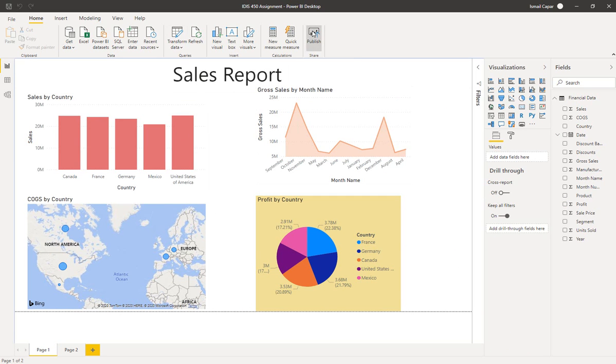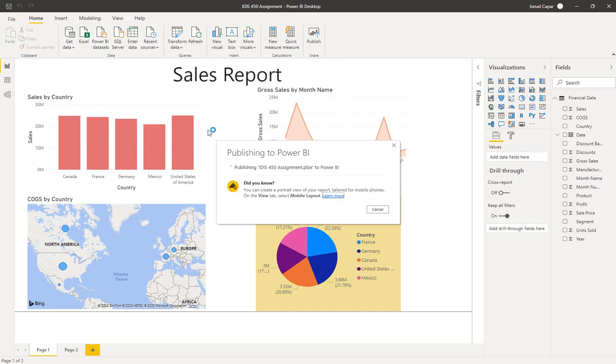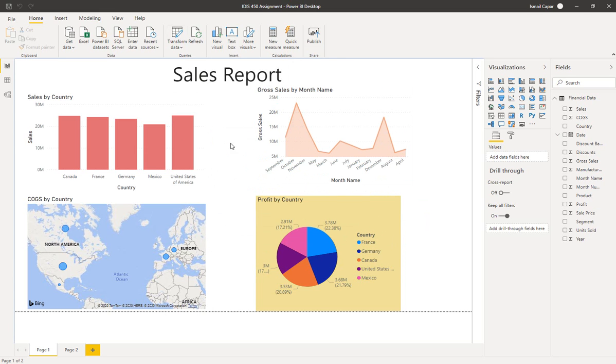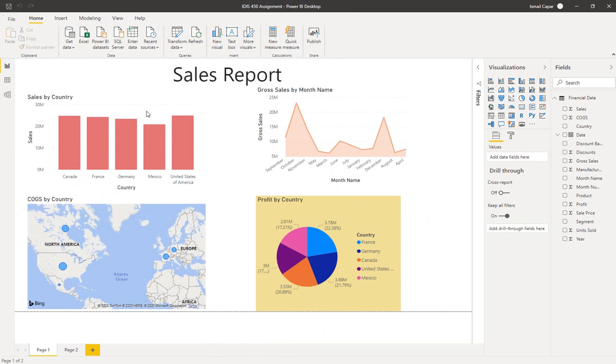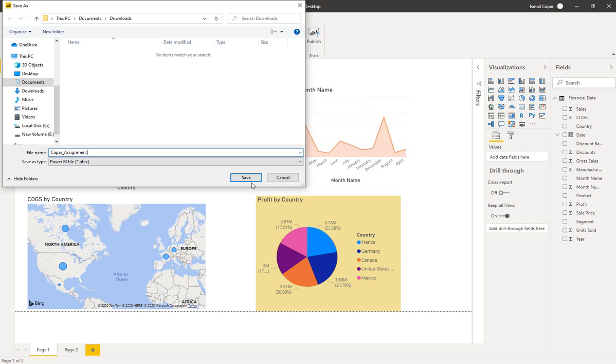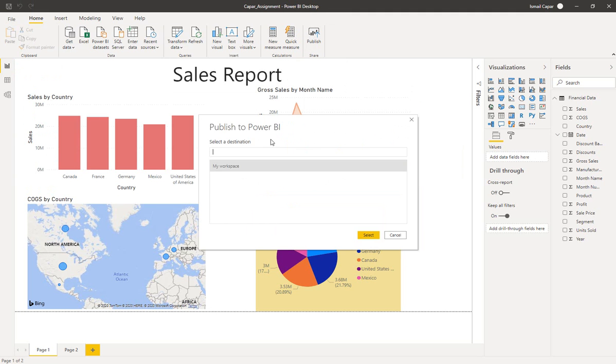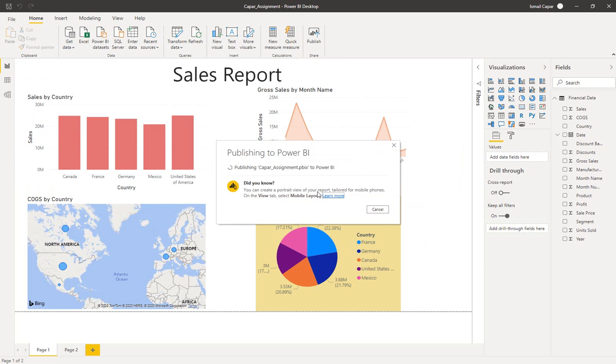Once you are done with creating the reports, of course you need to publish it. Publishing it puts it online. Let's save it first, actually. Let's say chopper assignment, and I'm gonna save it over there.